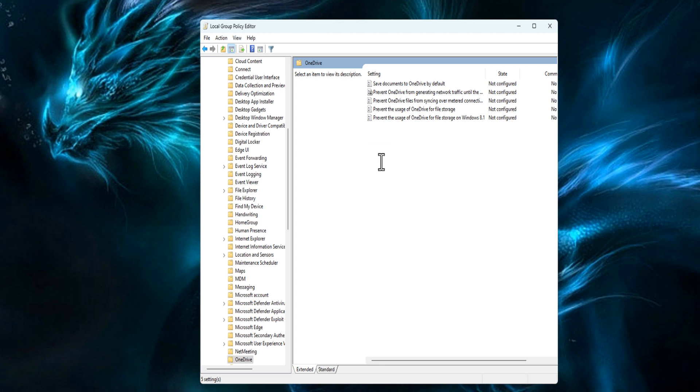In the OneDrive folder, you will find policies related to OneDrive management. Find and double-click on the Prevent the usage of OneDrive for file storage policy.